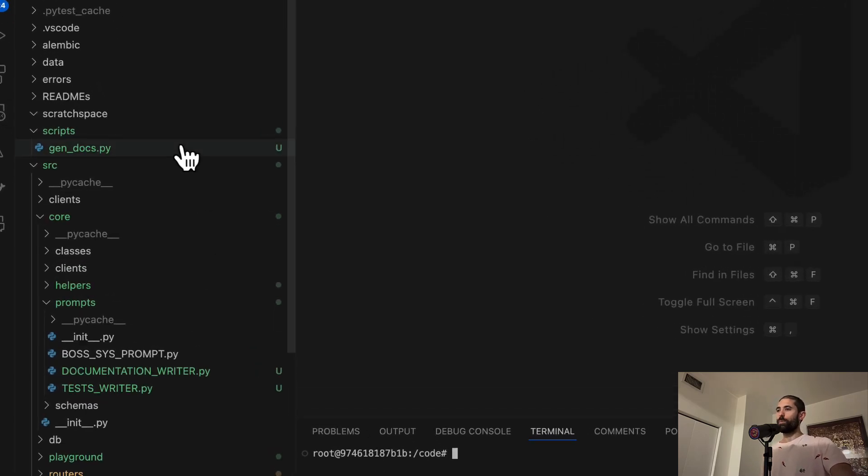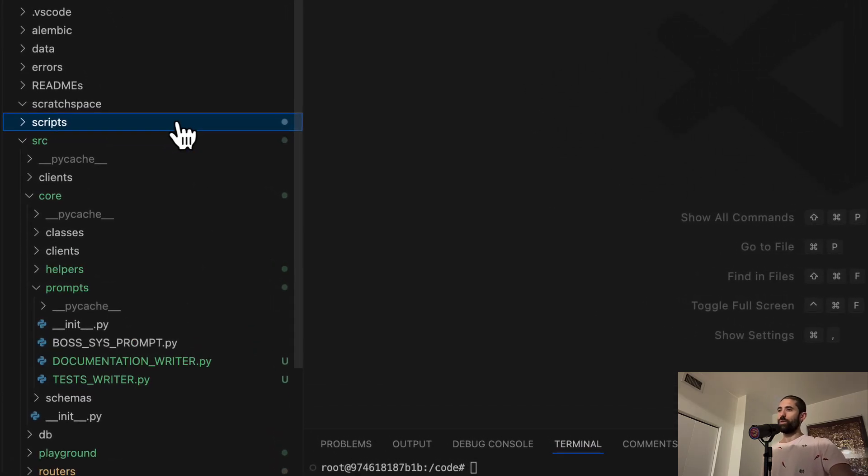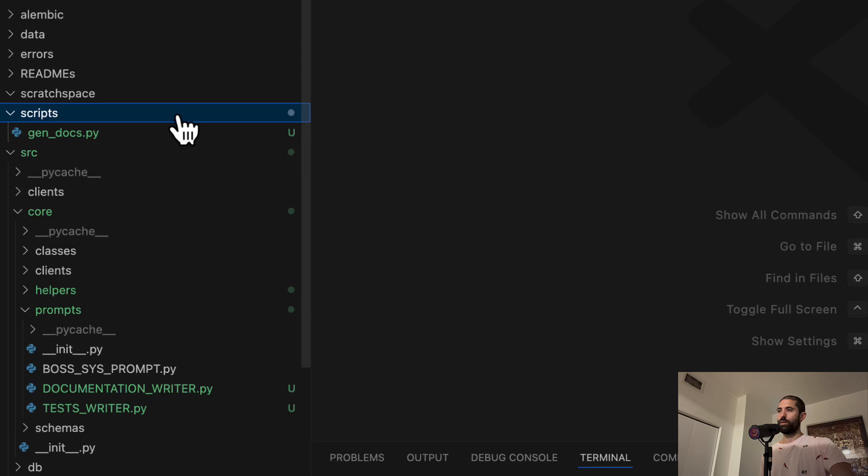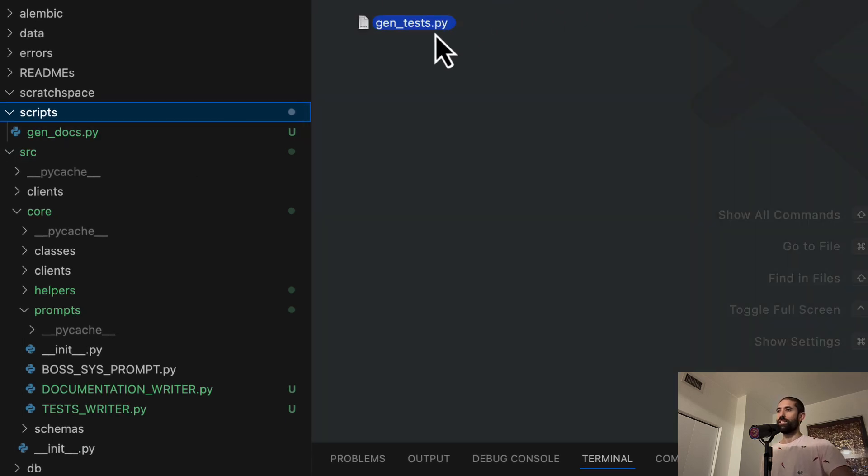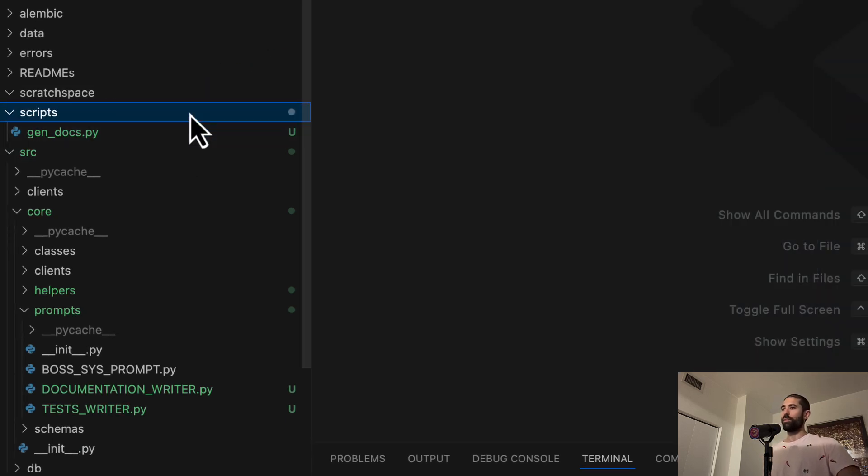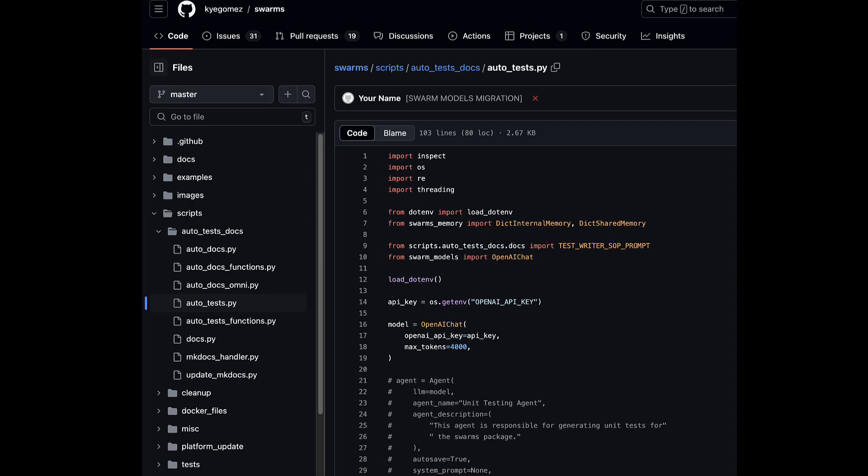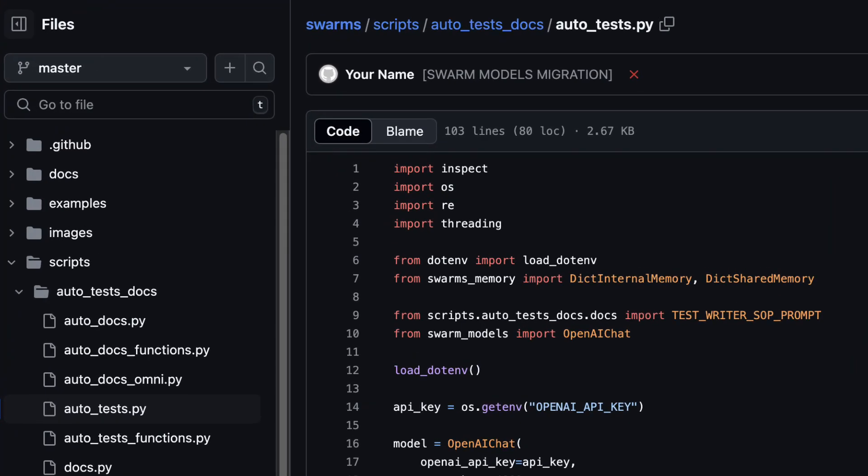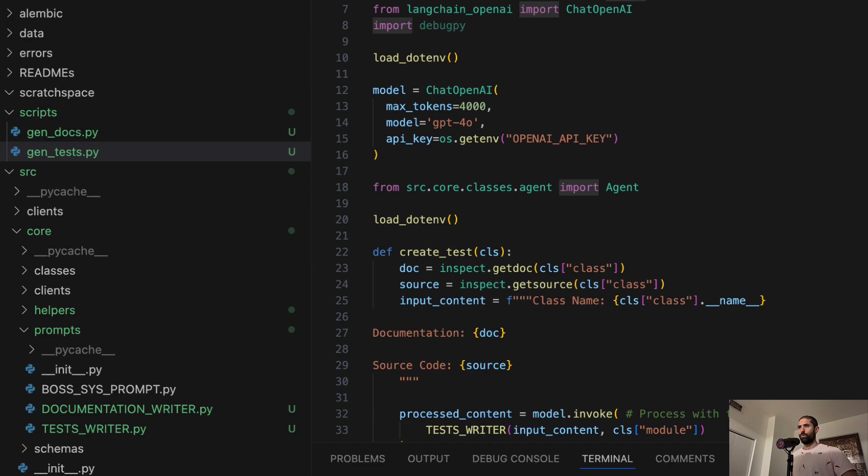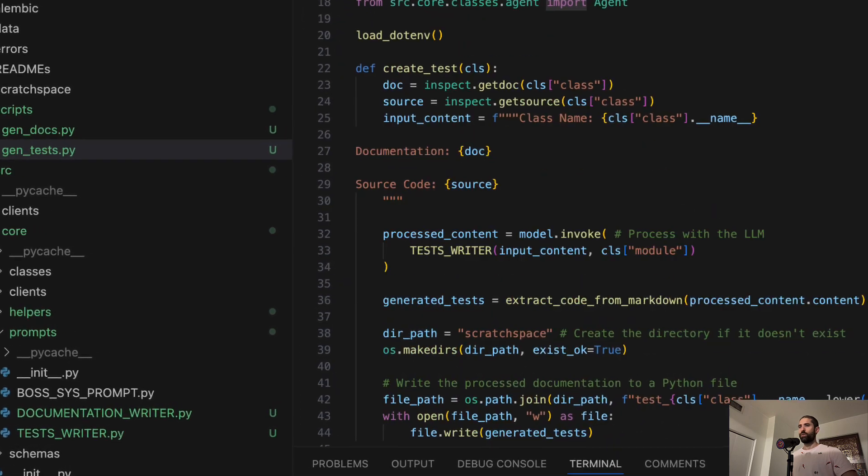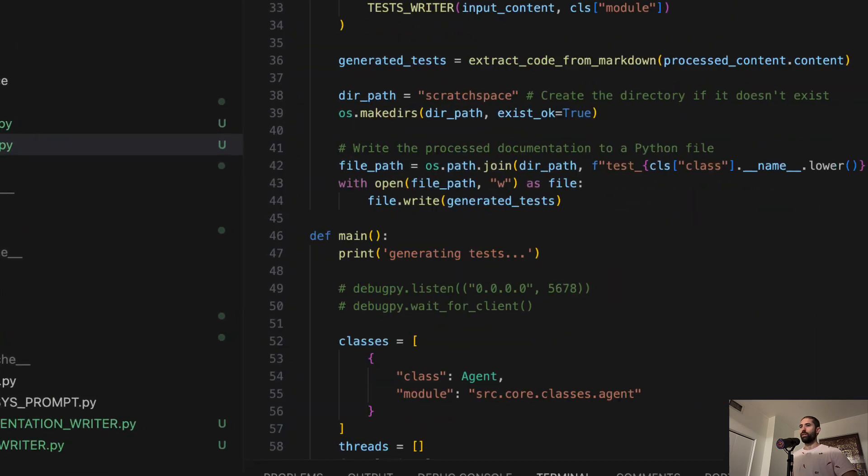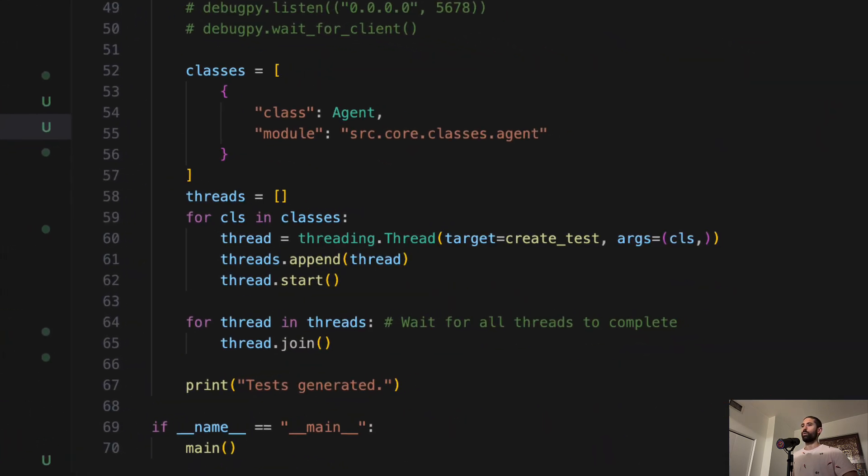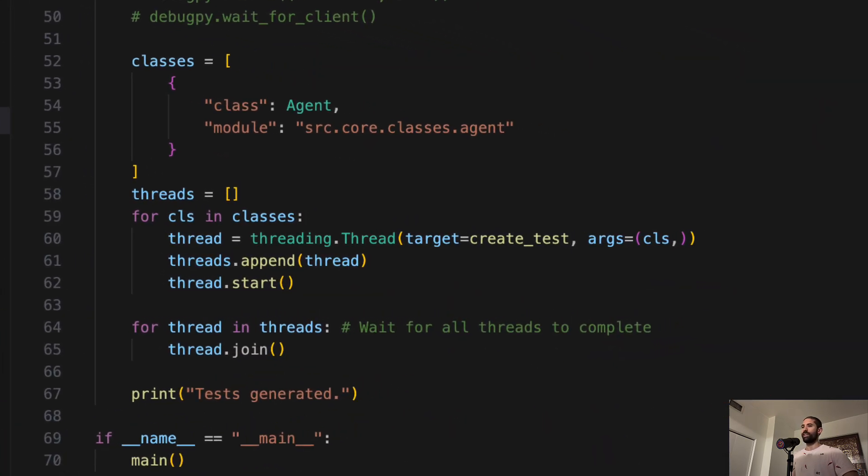At the root of this project, we have a scripts folder in which we can place utility scripts. Let's add this GenTests script that was adapted from the autotest script found in the KyGOMES swarms repo on GitHub. We can see this script allows us to list classes in our project for which we would like to generate tests.